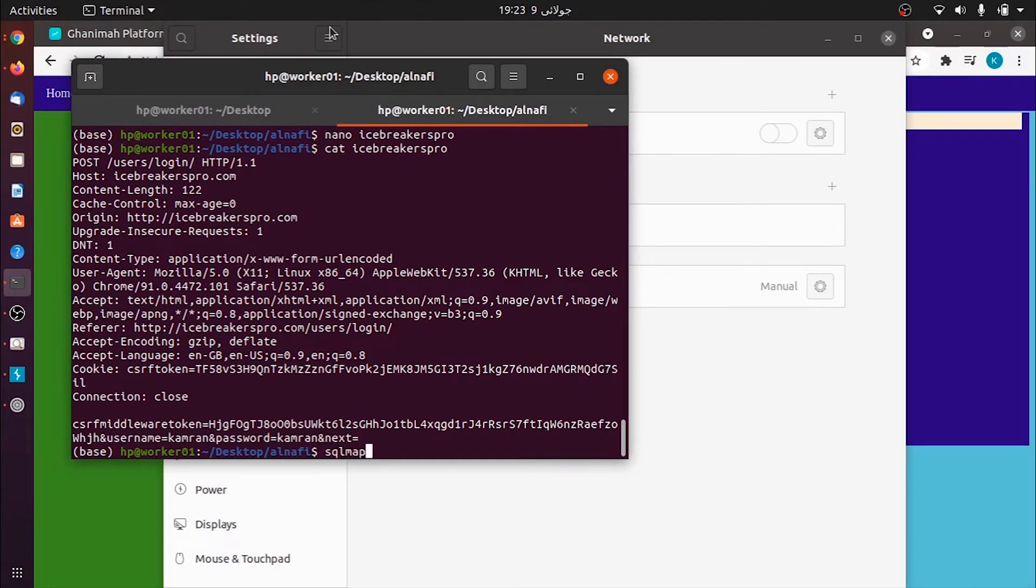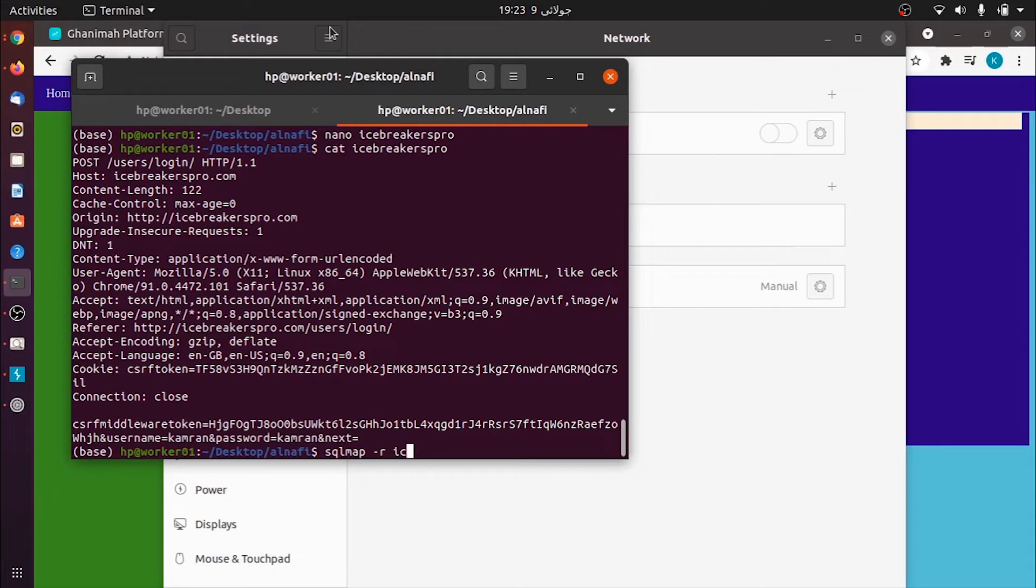Now we use SQL map. We write SQL map, then the file we just created in which I had the request. I give the flag for reading and I pass along the same file here, icebreakers pro, which had my request.